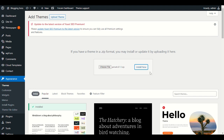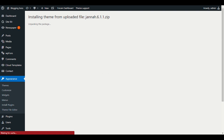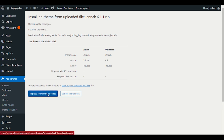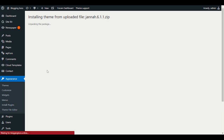It takes some time depending on your internet connection, so you have to wait until it's ready. If you already have the Jana theme files installed, it will ask you to replace the active theme. If you're uploading it for the first time, just click Activate. That's all.